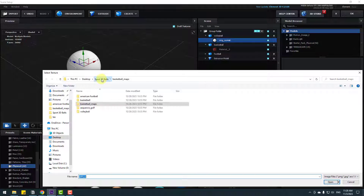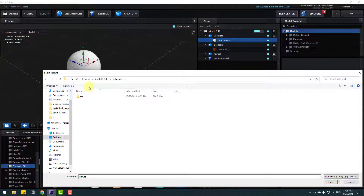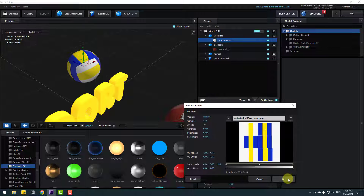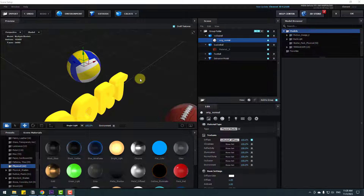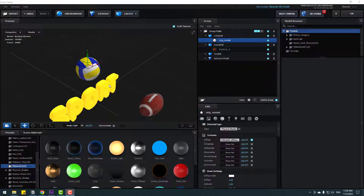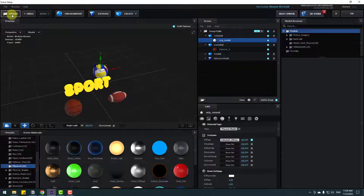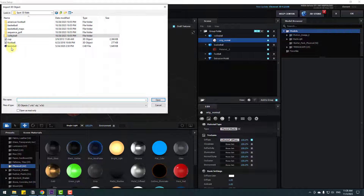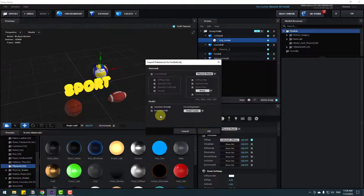Back in Sport Balls, open the Volleyball folder and Texture. We have two textures — dirty and normal — let's use the diffuse. Click Open and OK. Finally go to Import again, back to the folder, select the football model, click Open and OK.